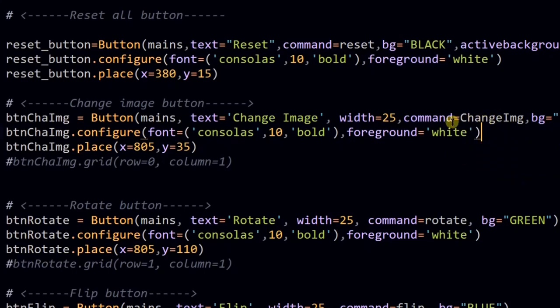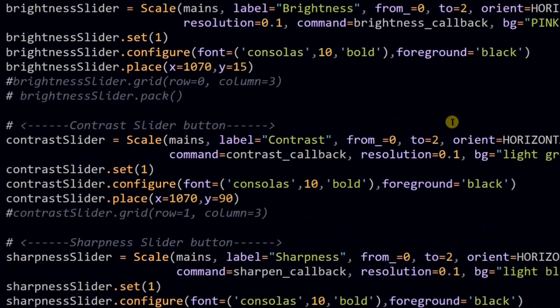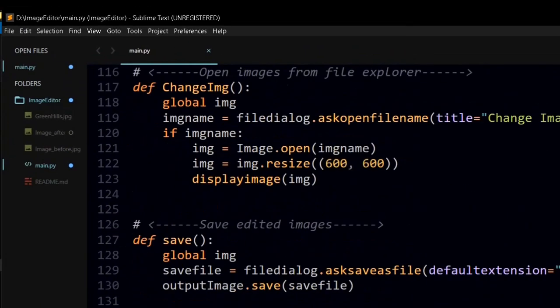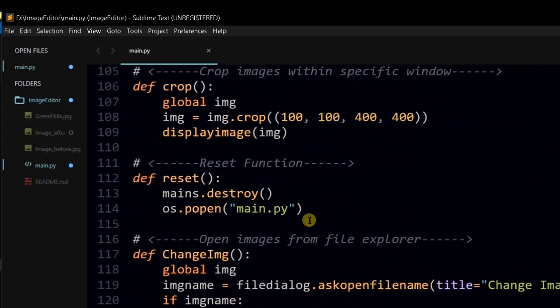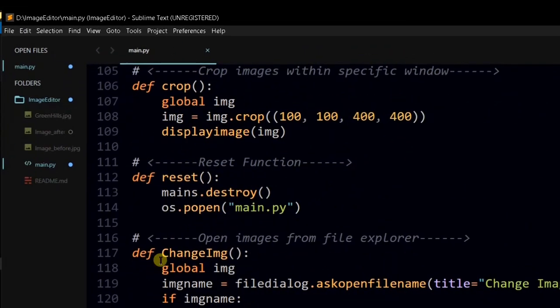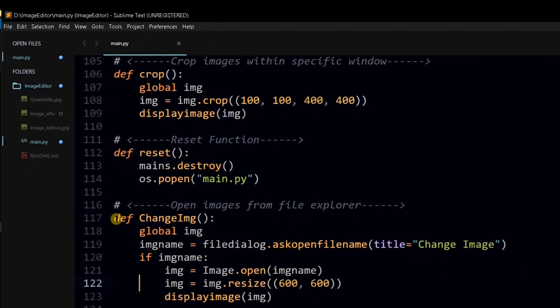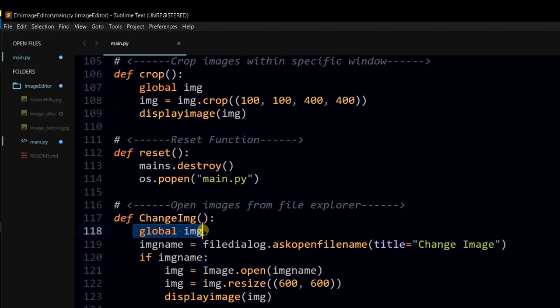In our case, function is change image. Let's see what that function does. In this function, we have taken one global variable. That is global image. Why is this variable global? Because hereafter, whatever image editing we are going to do, we will do it on this change image.